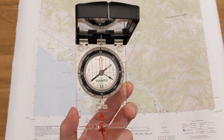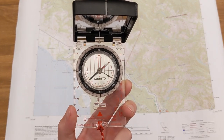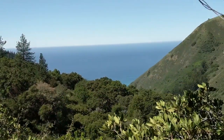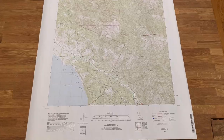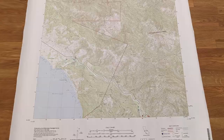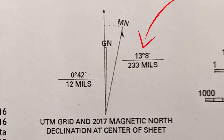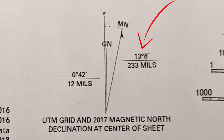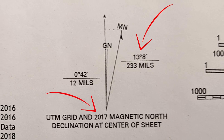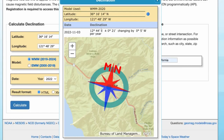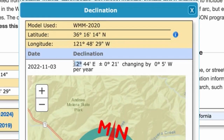First, let's look at using a compass with adjustable declination. Let's suppose we're on the central coast of California. Our USGS topo map tells us the declination is 13 degrees and 8 minutes east; however, this reading was from 2017, so we'll look this up for a more up-to-date reading. We see that the latest model gives the declination as 12 degrees and 44 minutes east.